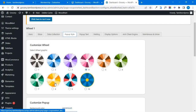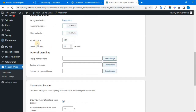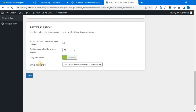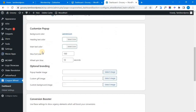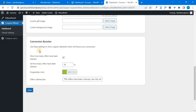In popup style, you can select the size and choose a color. You can choose the background color and font size. If it is default, you have to change it. If you choose the conversion booster, you can see how many offers have been claimed. For example, 70% of offers is the option — 75% of offers is the option.